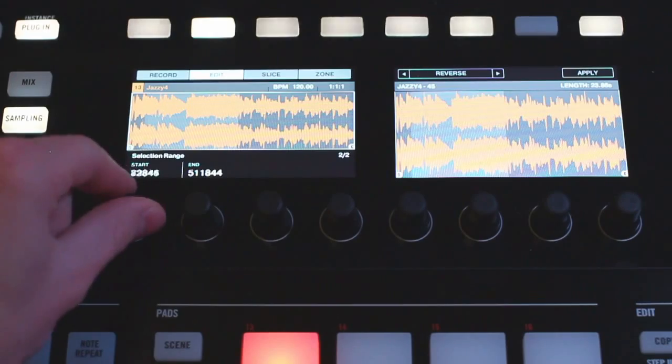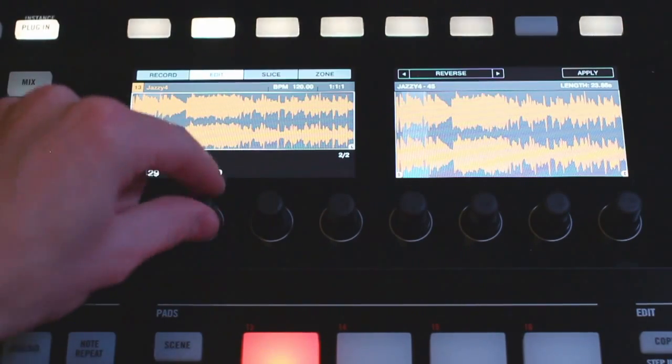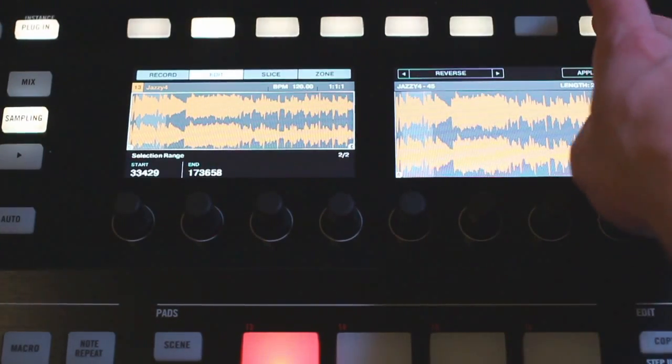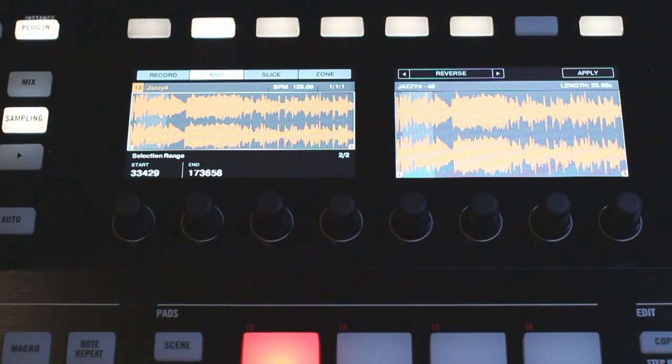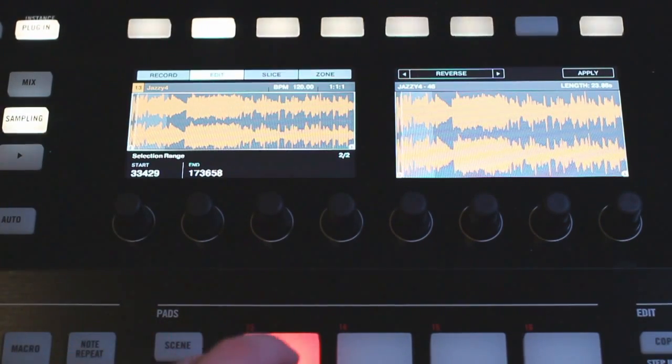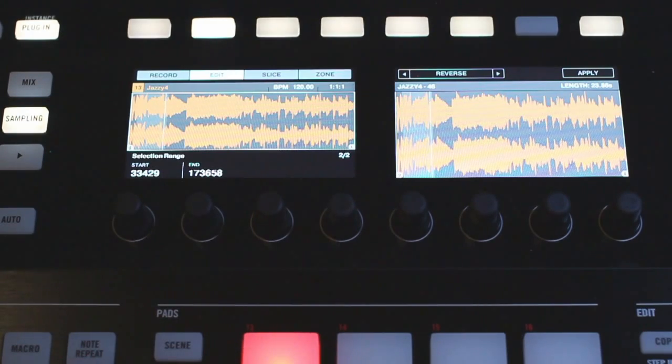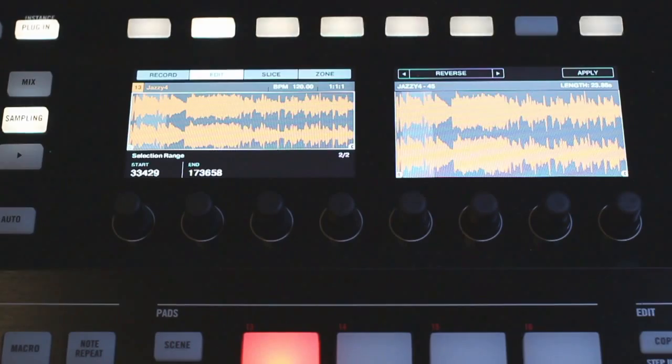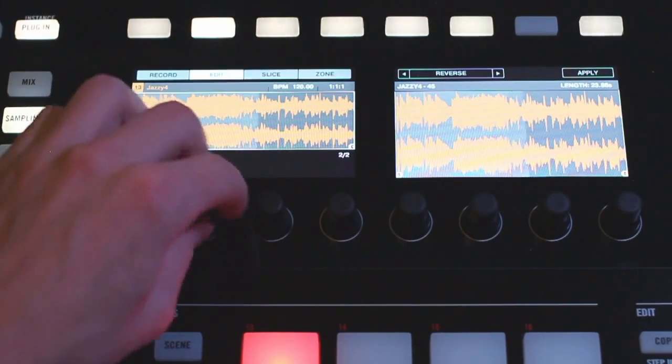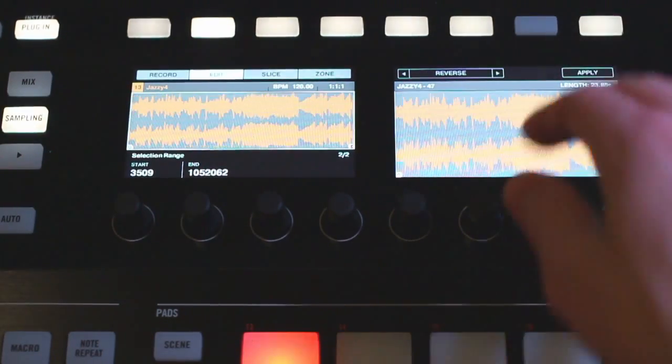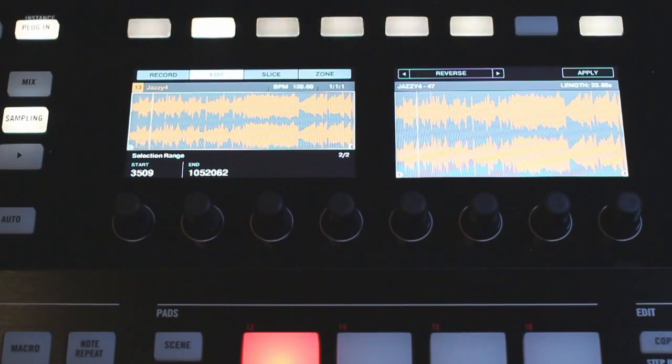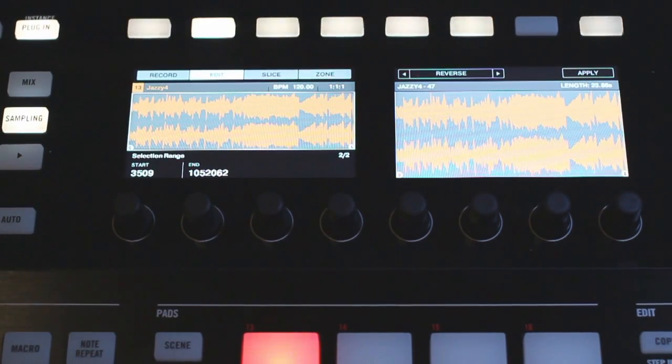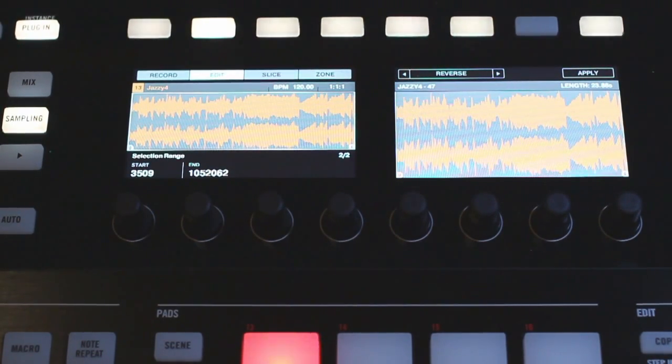So if I just want to select a certain part of my sample with the selection range and then apply reverse, this is only going to reverse the selection that I had selected in the range here, so that's just a nice way to selectively edit your samples. If I undo that and bring my selection range to include the whole sample and then reverse it, now the entire sample is reversed instead of just that selection that we had previously.